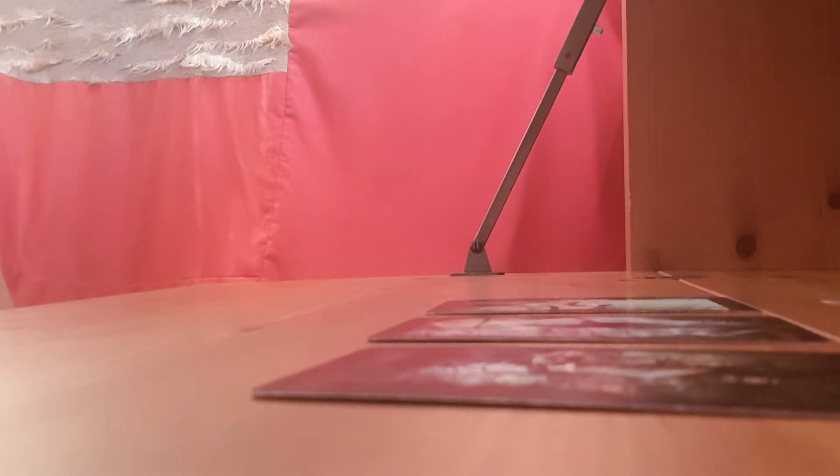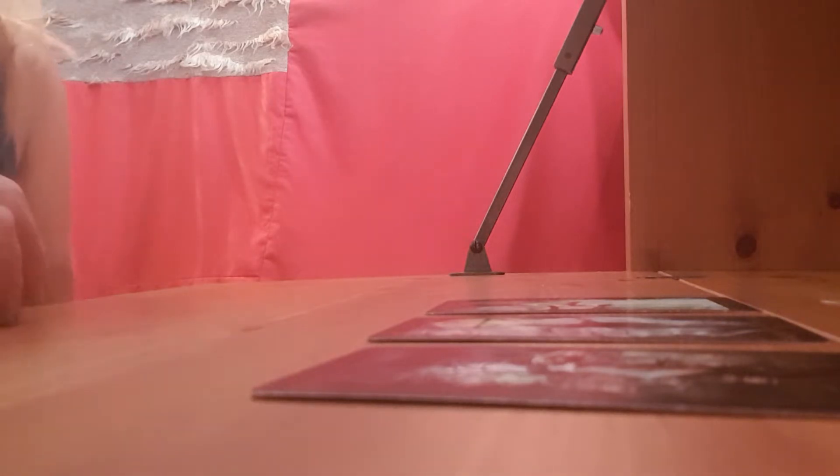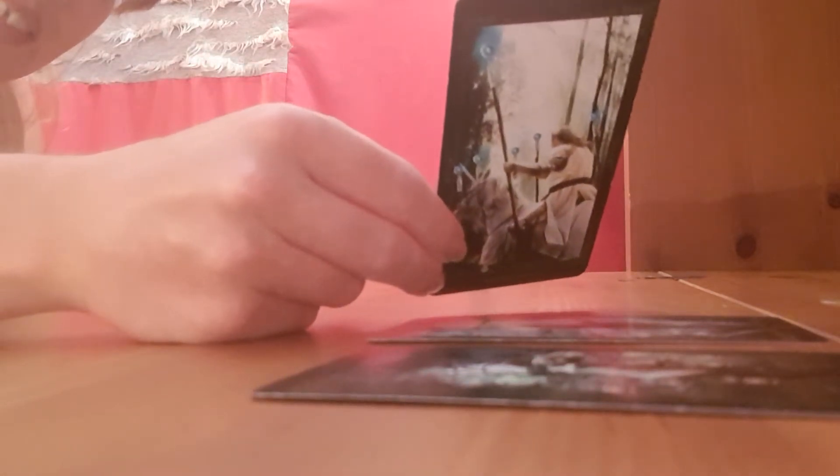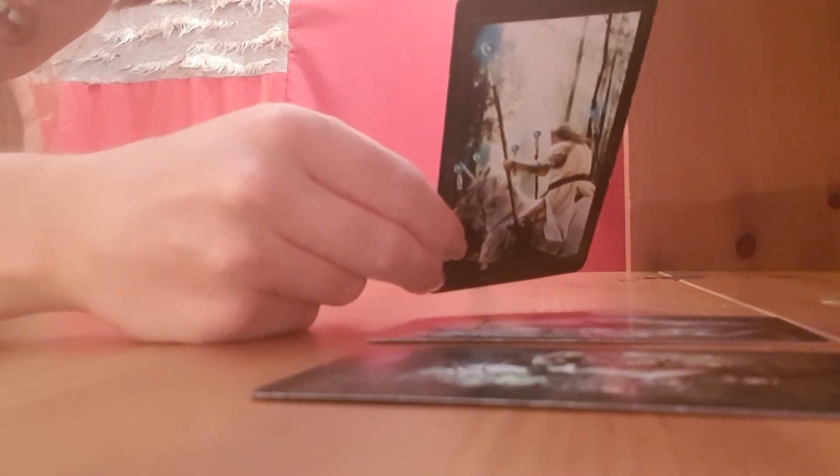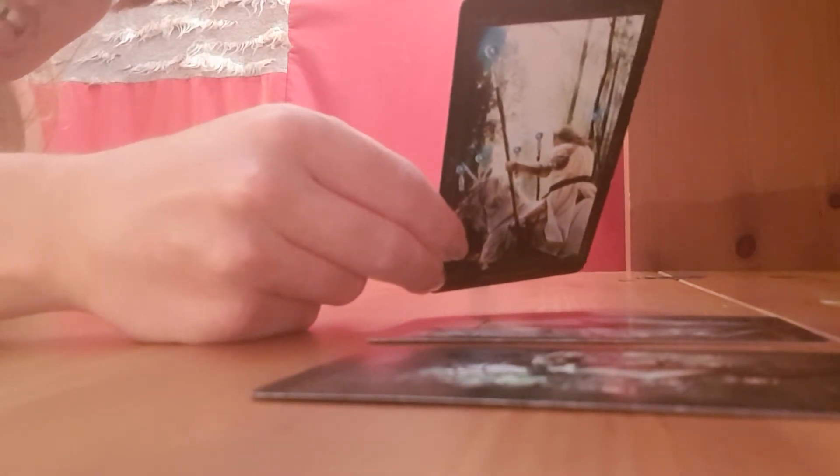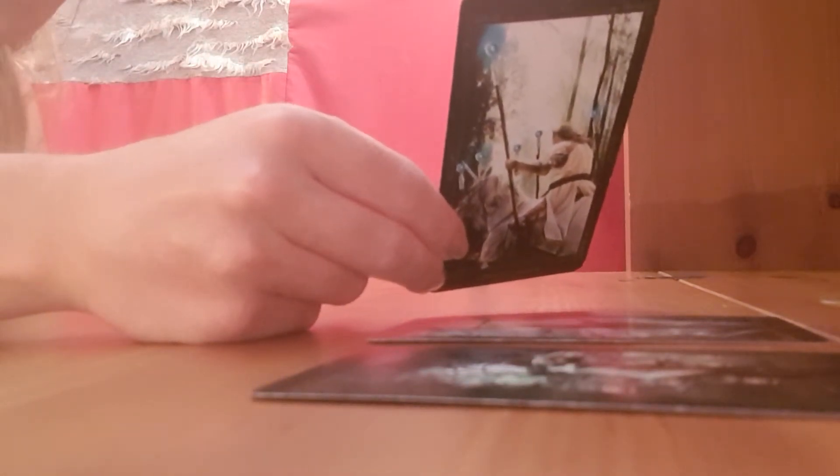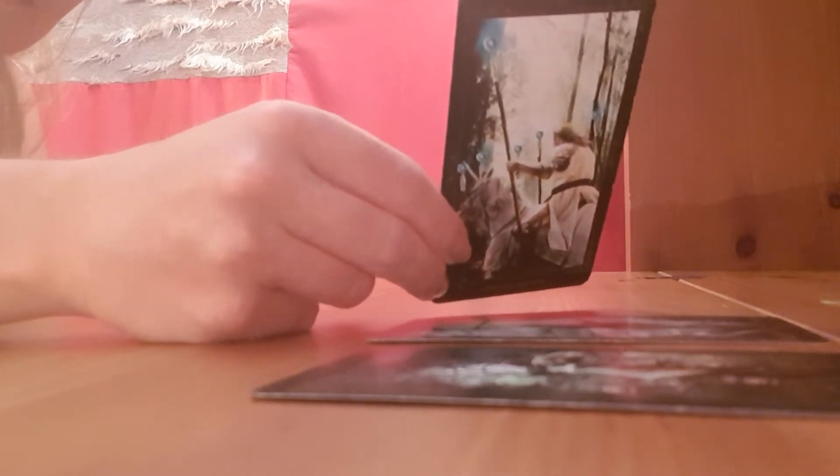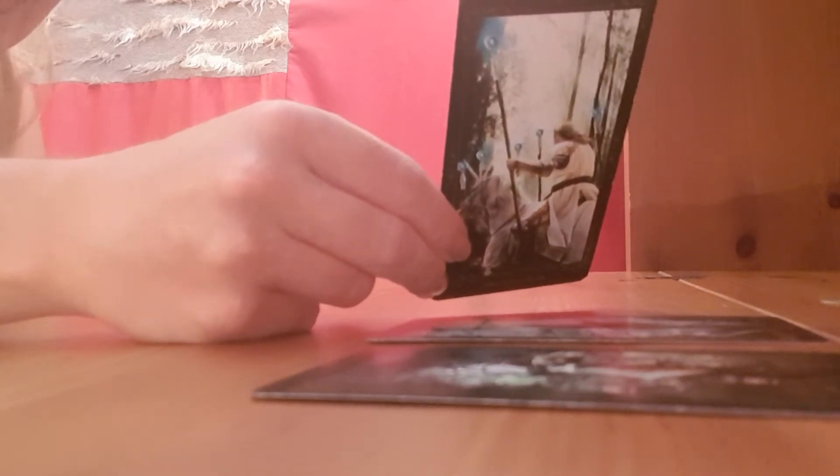So we have here the six of wands. Almost every card deck that I'm using in my videos you can also purchase on Amazon if you want to, for a very good price, so I'm searching for the cheap prices for you.